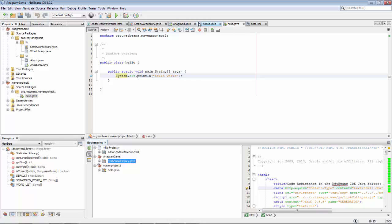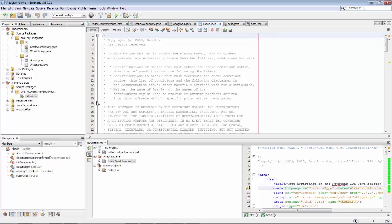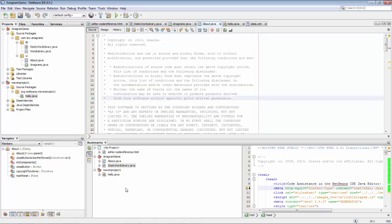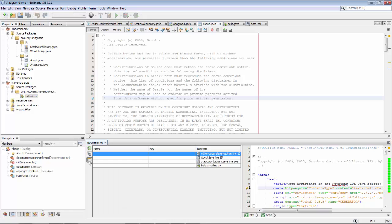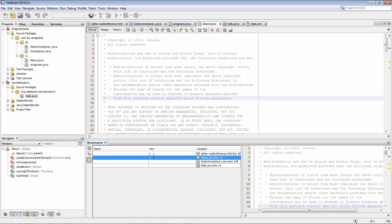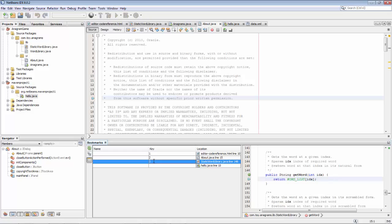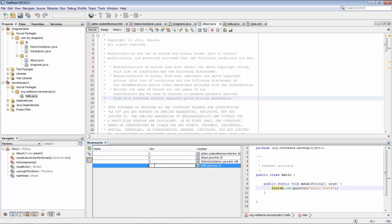We'll add another one. So this line here — Ctrl Shift M. Now we have four bookmarks. If we switch to the table view, you can see we can specify a name and also a key for each bookmark. So let's assign: key 1, key 2, key 3, key 4. Now we've assigned keys to each of the four bookmarks.